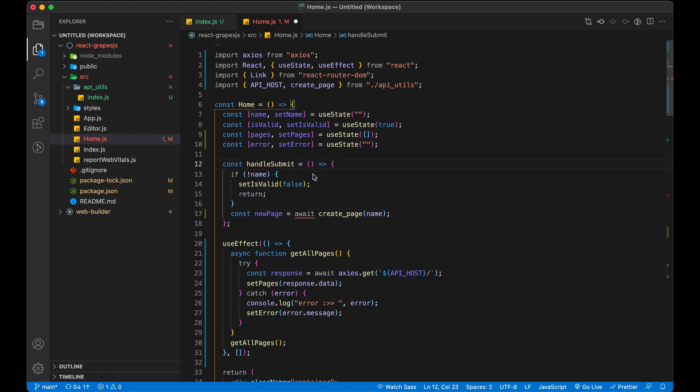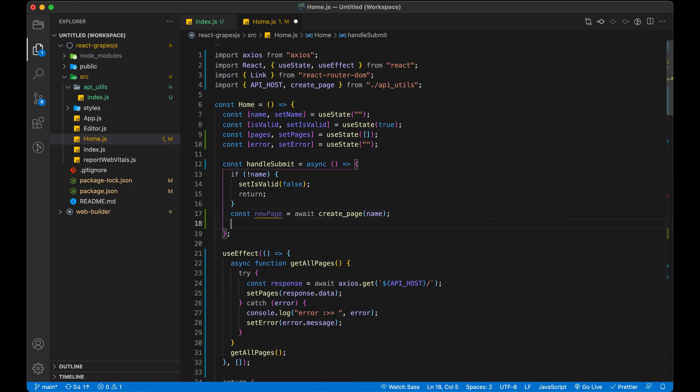Since we are using await so we also have to make our handleSubmit async. Now set name to empty.